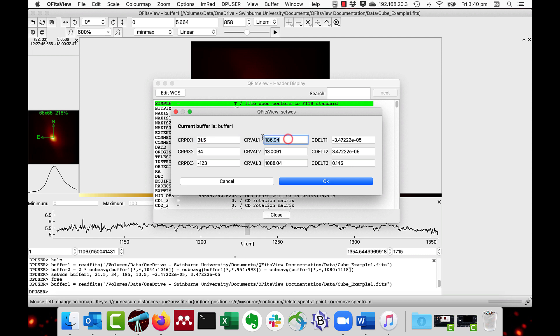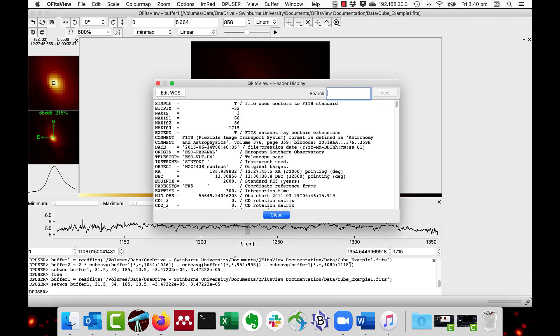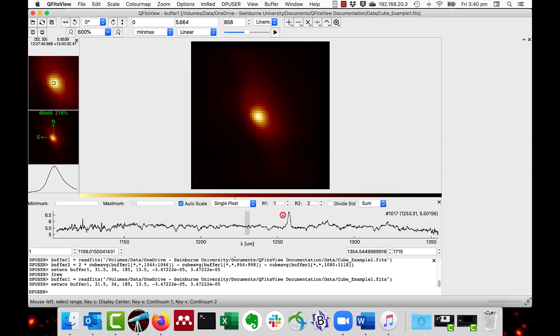So I'm going to change that to 185 and to 13.5, and then close.